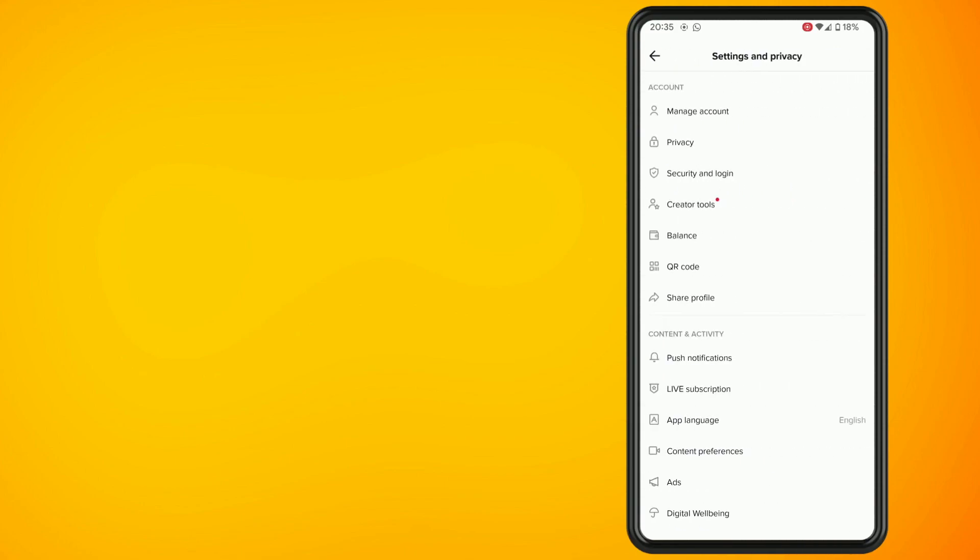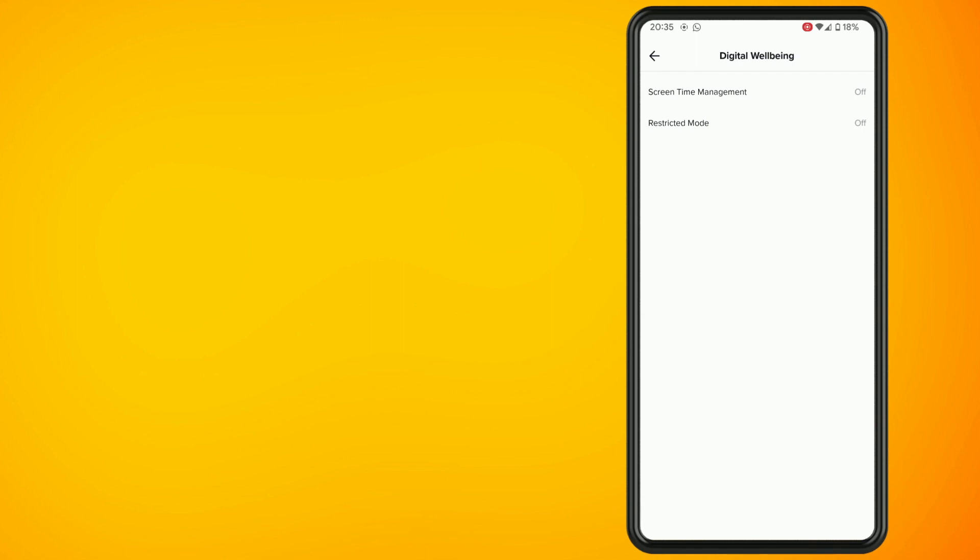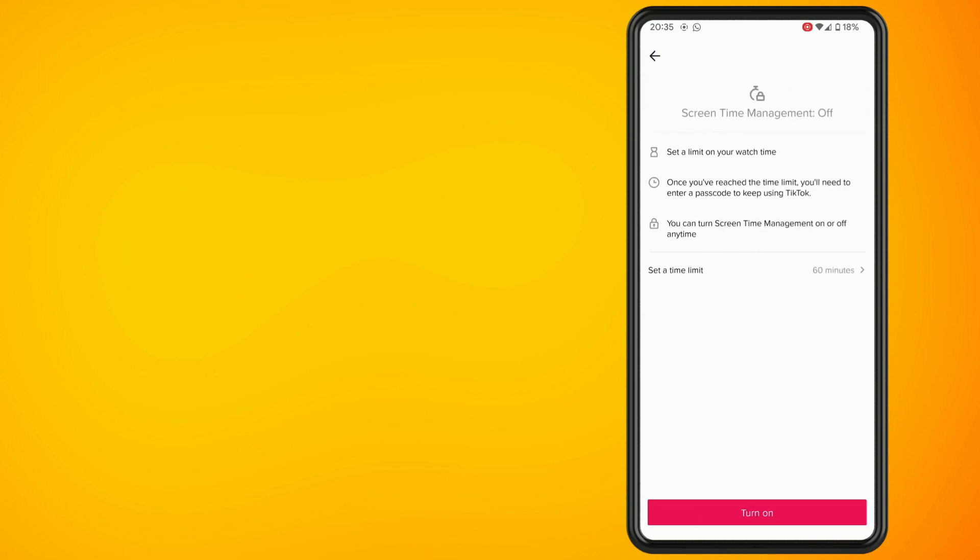Under the content and activity subheading tap on digital well-being. From the digital well-being menu tap on screen time management.